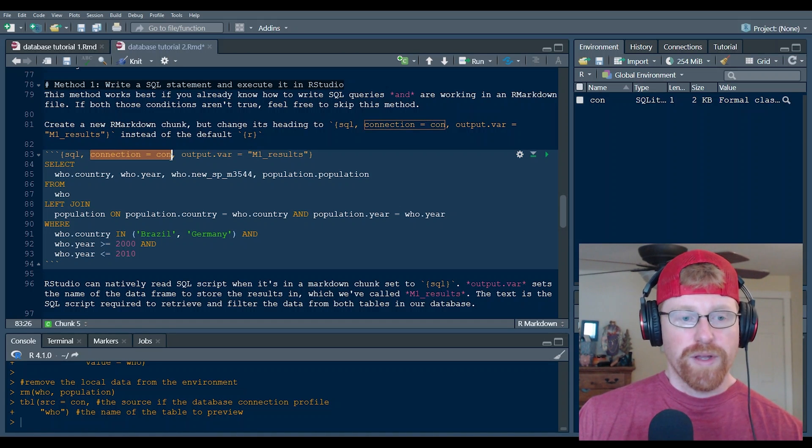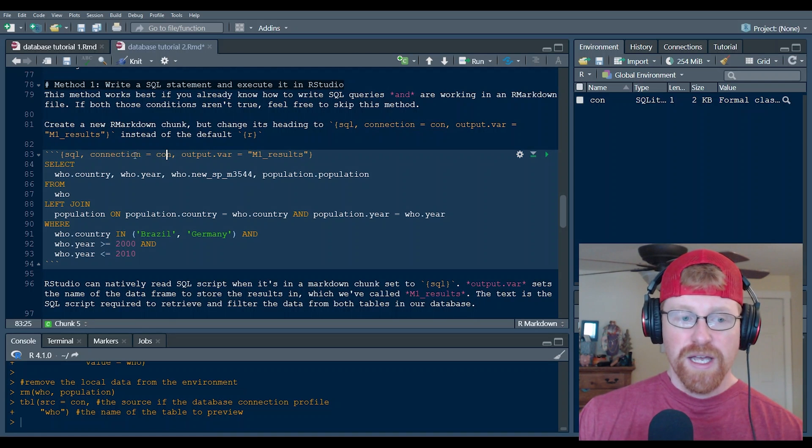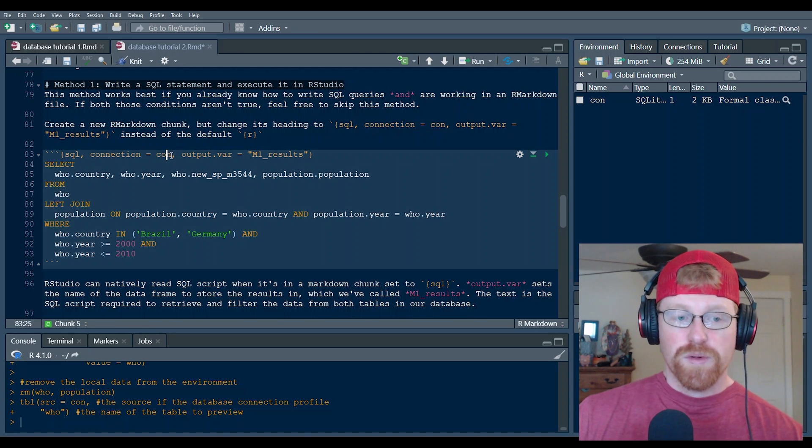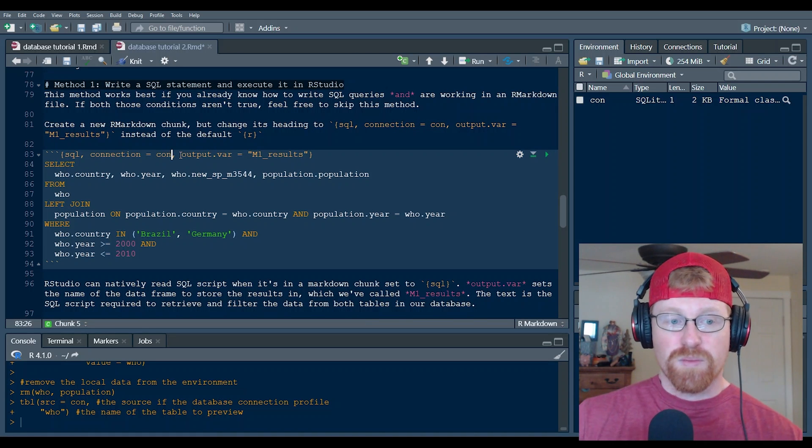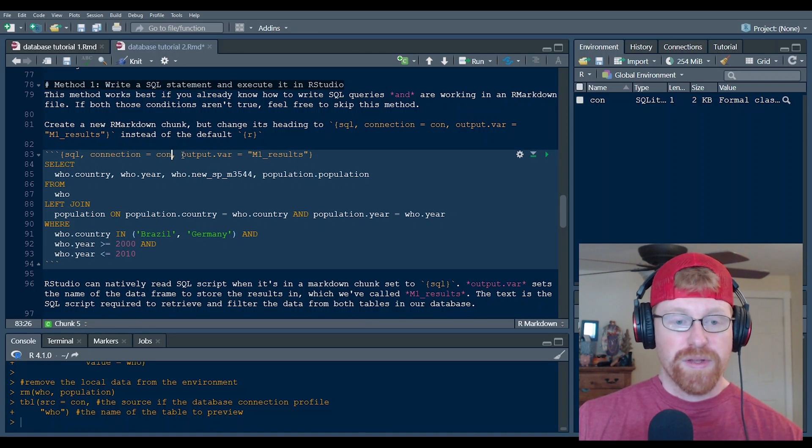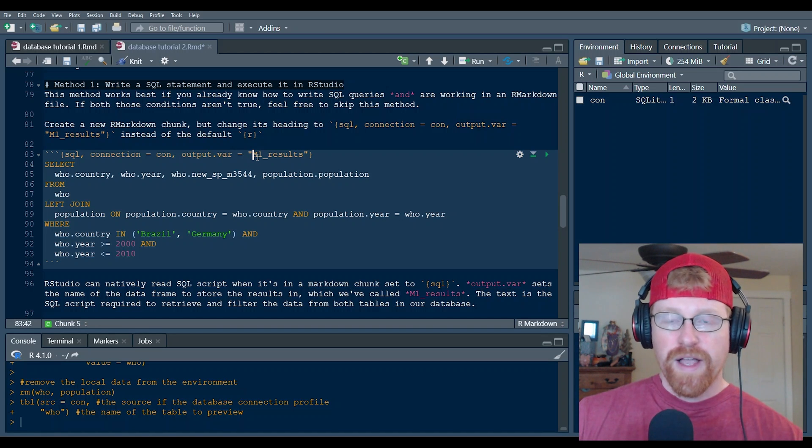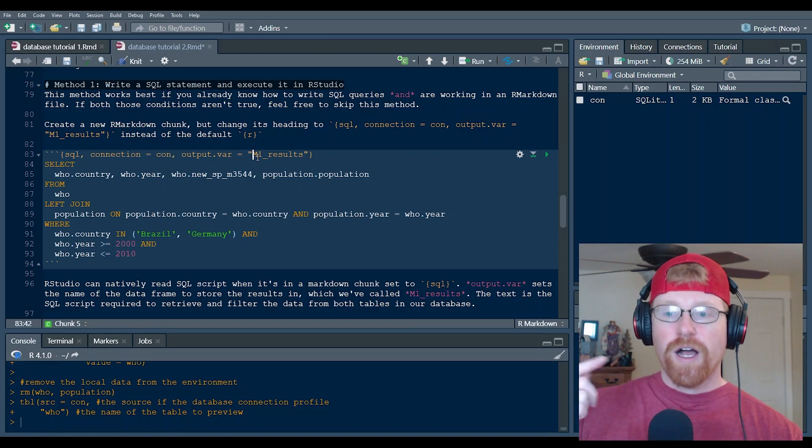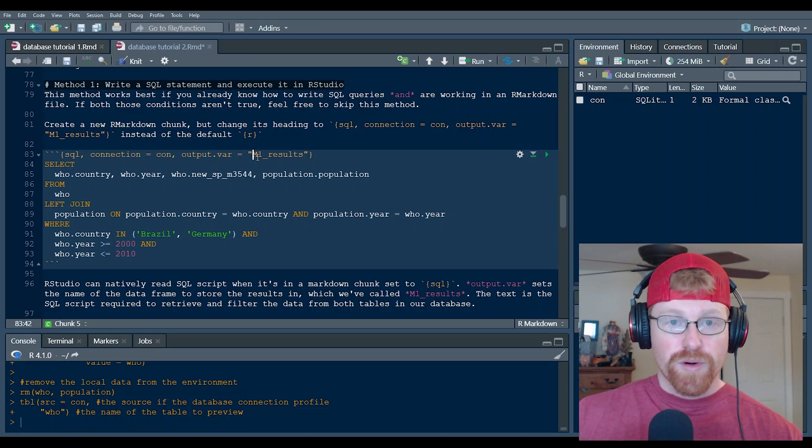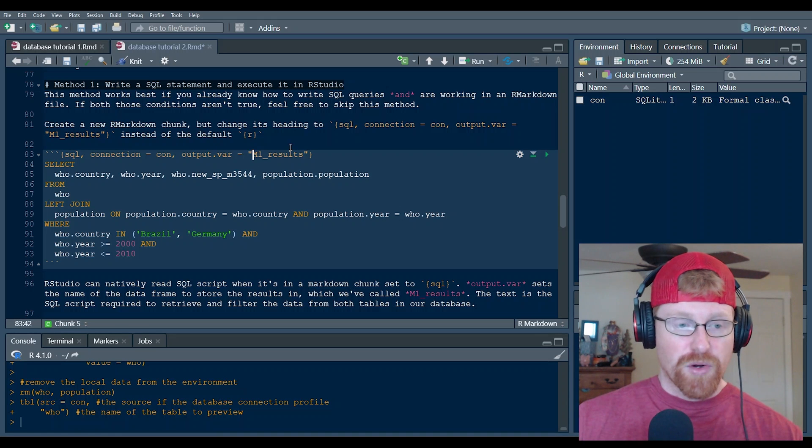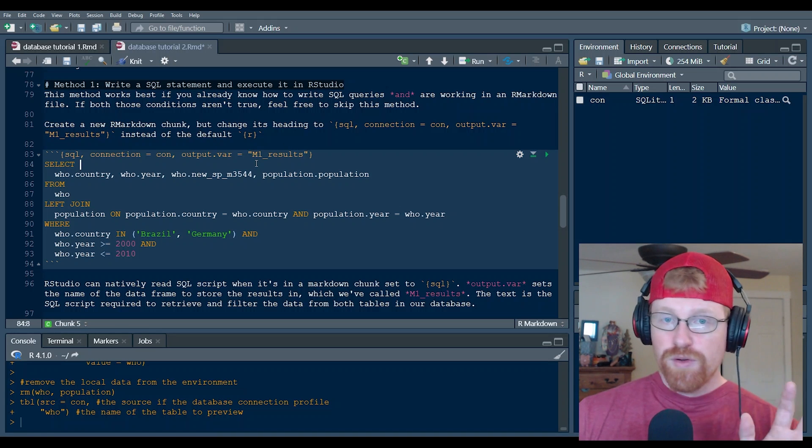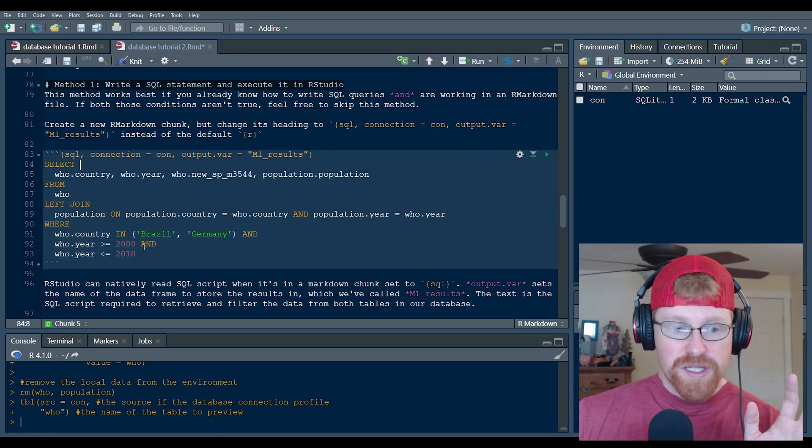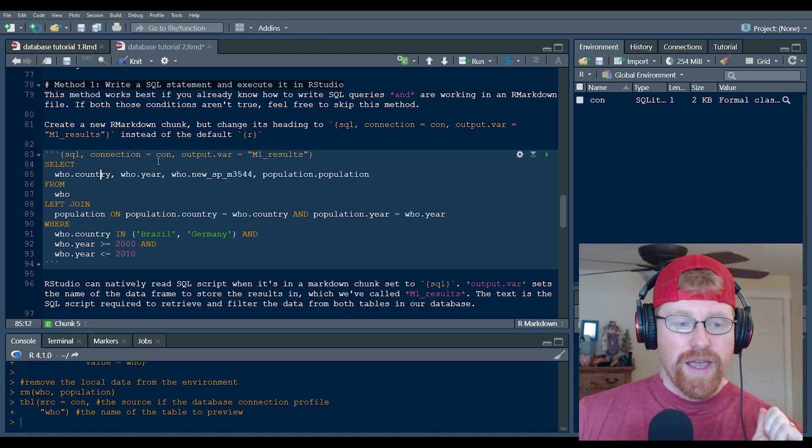And so what I've done is gone ahead and changed the header in here to set up, essentially give it some parameters for running the SQL code in here. We've told it where the database lives. Connection equals con. That again is our connection profile to the sample database. And then output.var is the R object that we want to store the results of a query in.